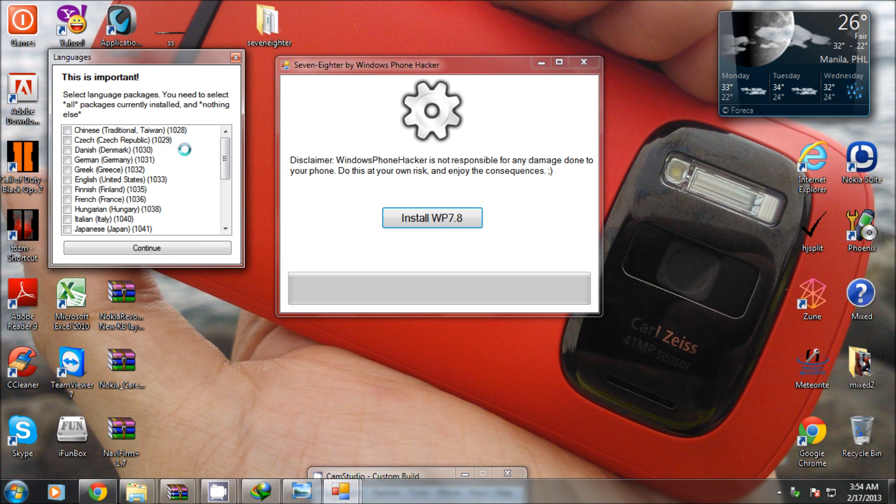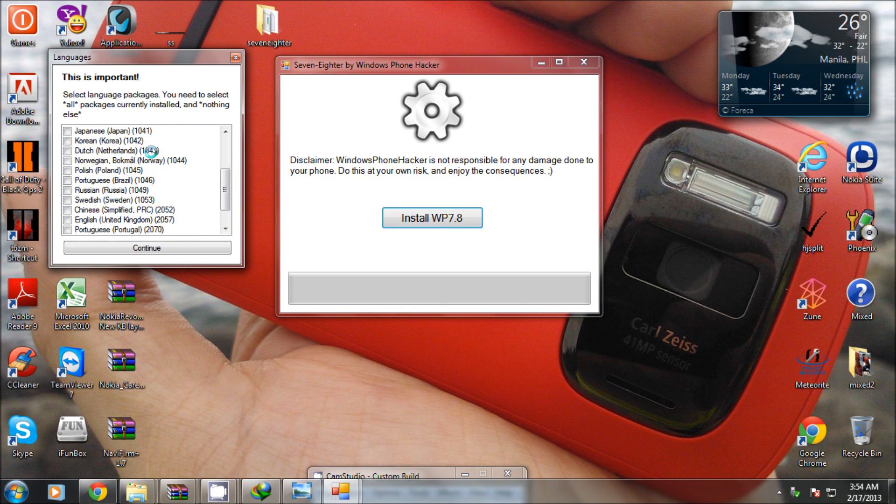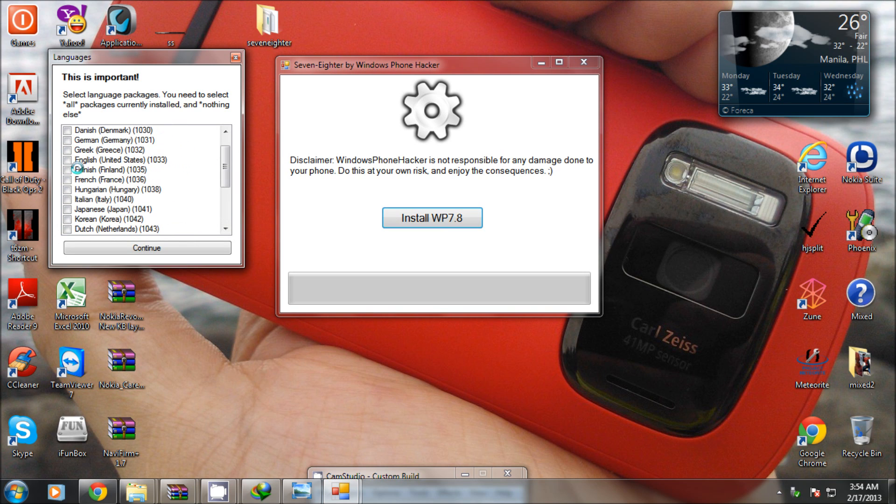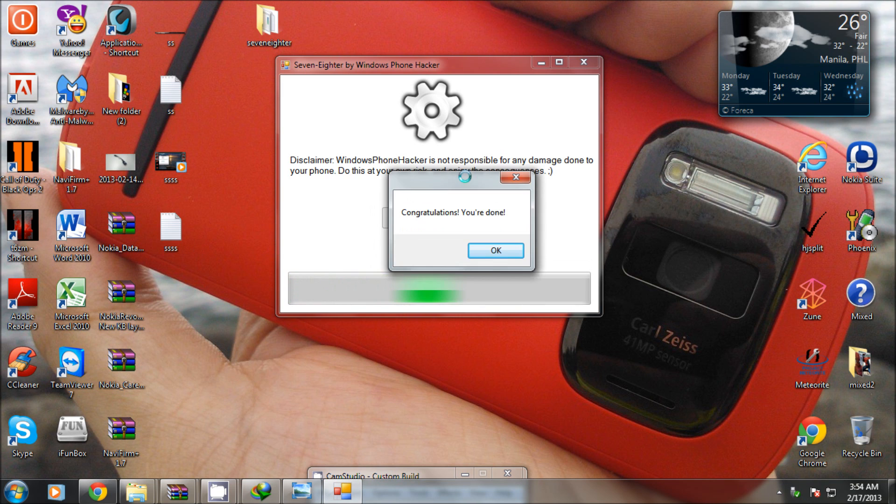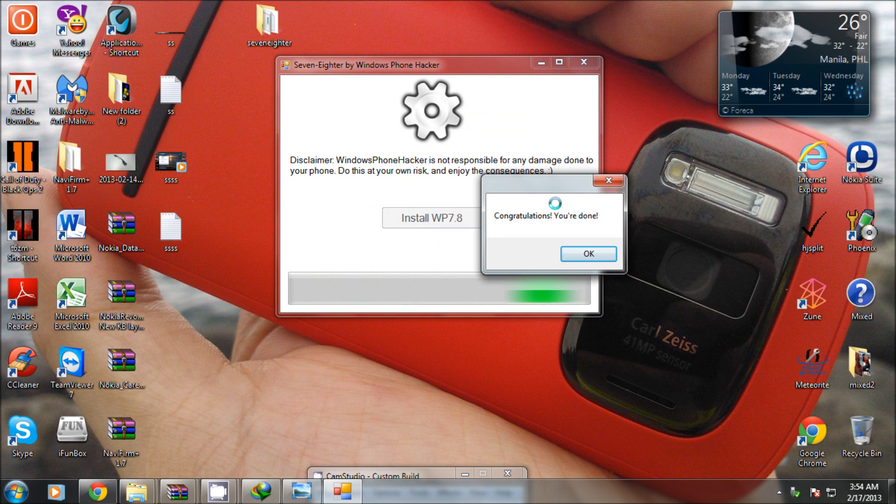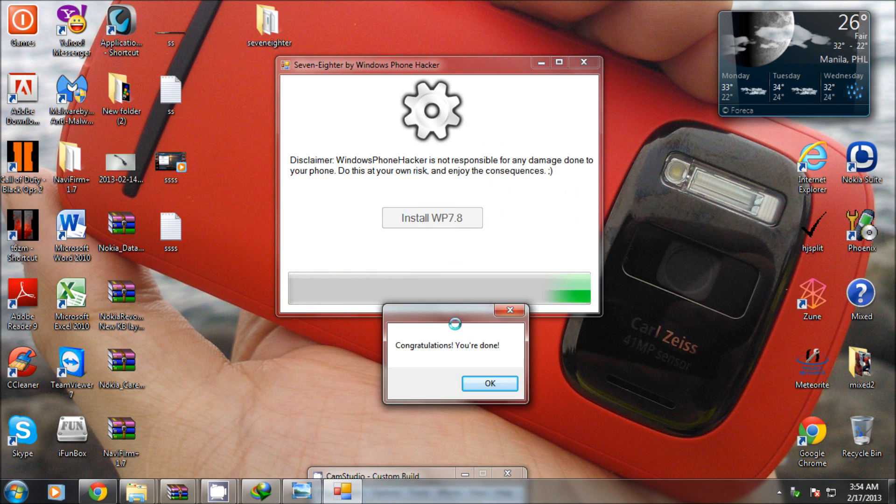Once done, the update should start running. Please wait until the update is done. Please do not disconnect the cable while it's updating your phone.